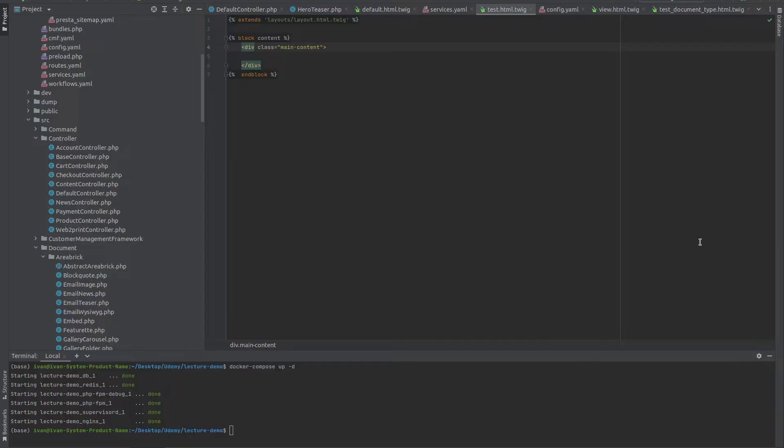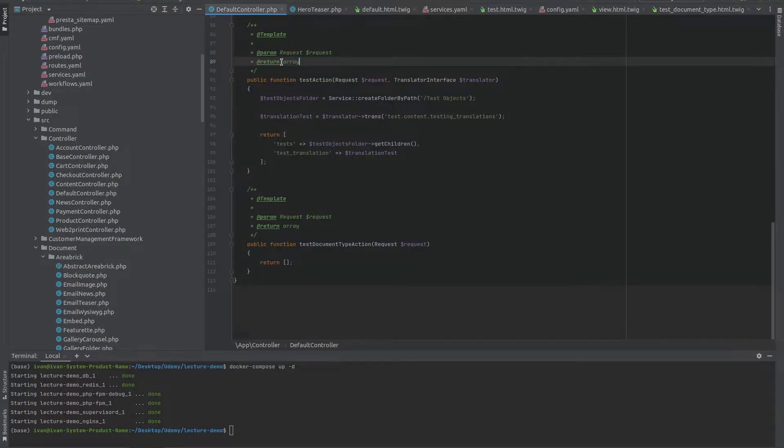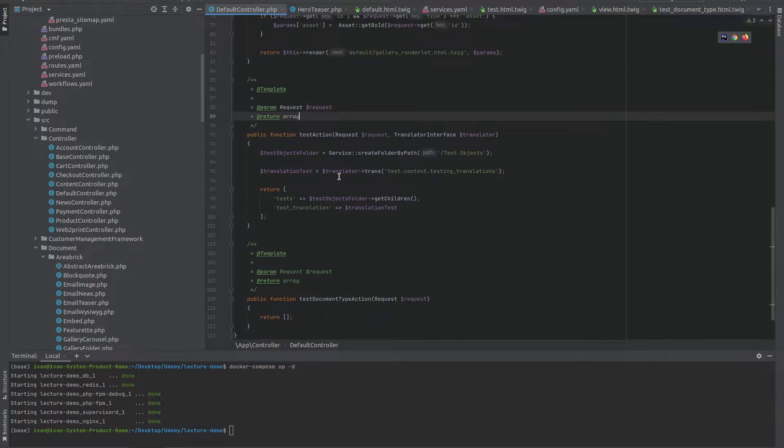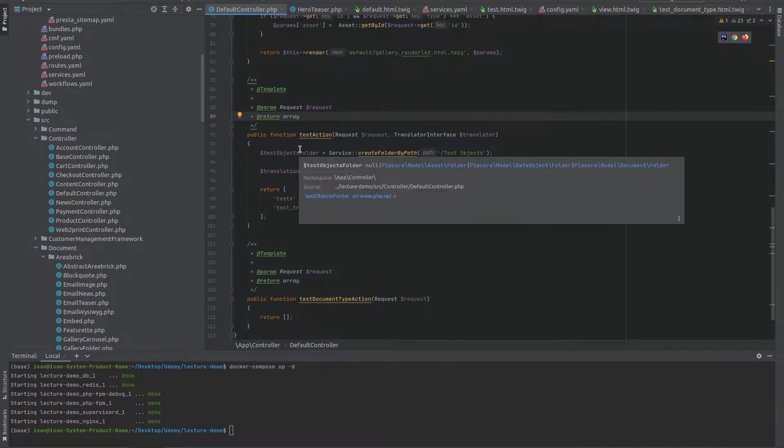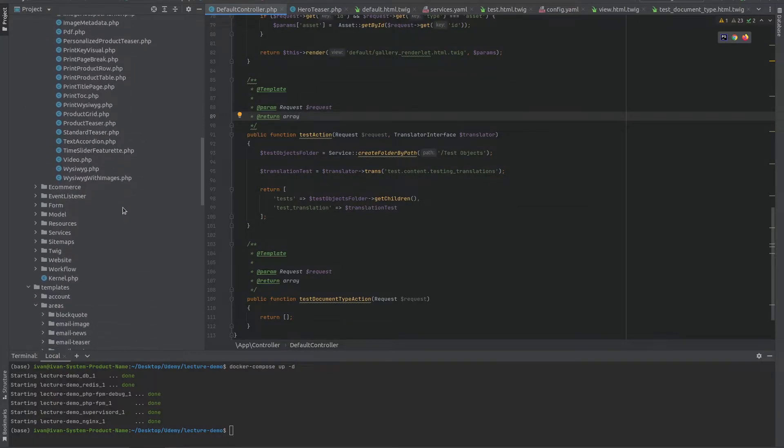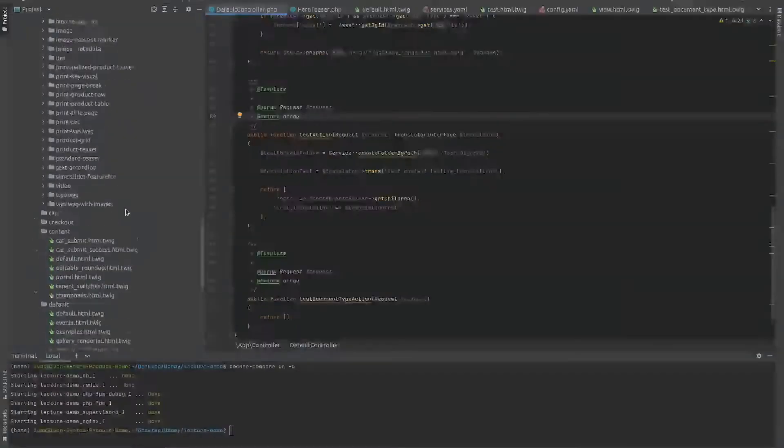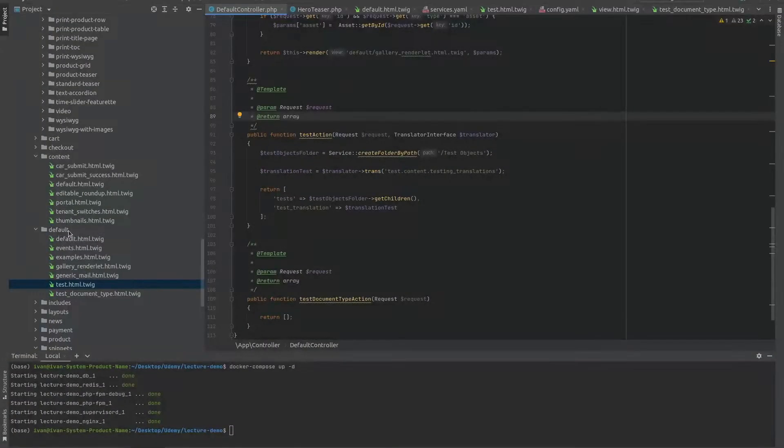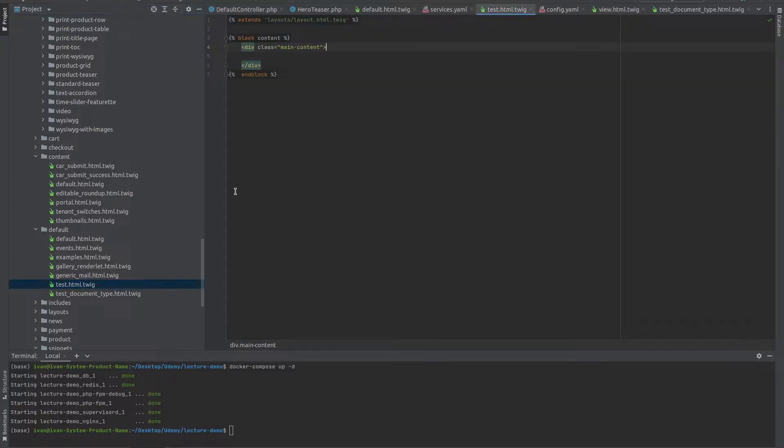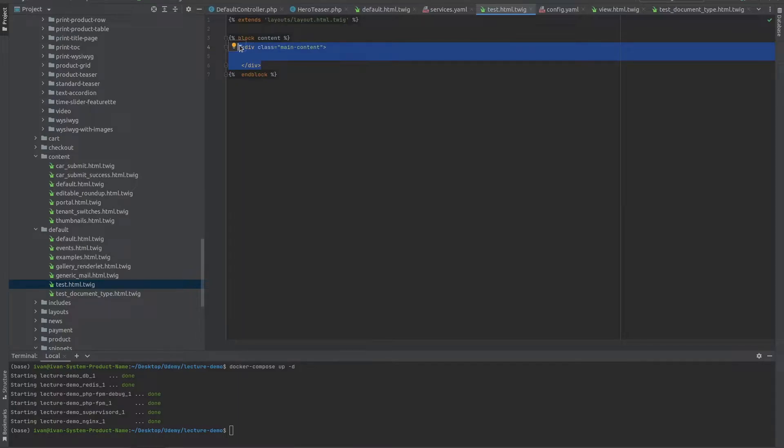If we go to the default controller and we see the test action, it doesn't return a particular template, which means we're using the naming convention. So we should look in the templates folder for the default folder and the test.html.twig template. In here, we don't have a Pimcore area block, so we are not allowed to put bricks within this particular template.